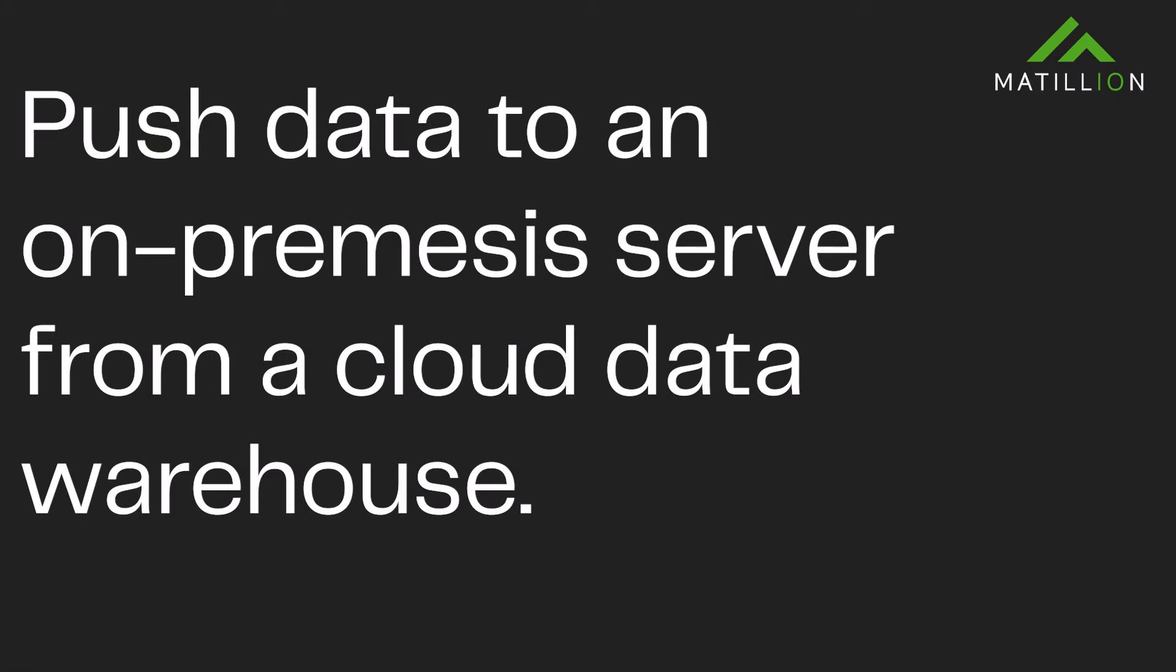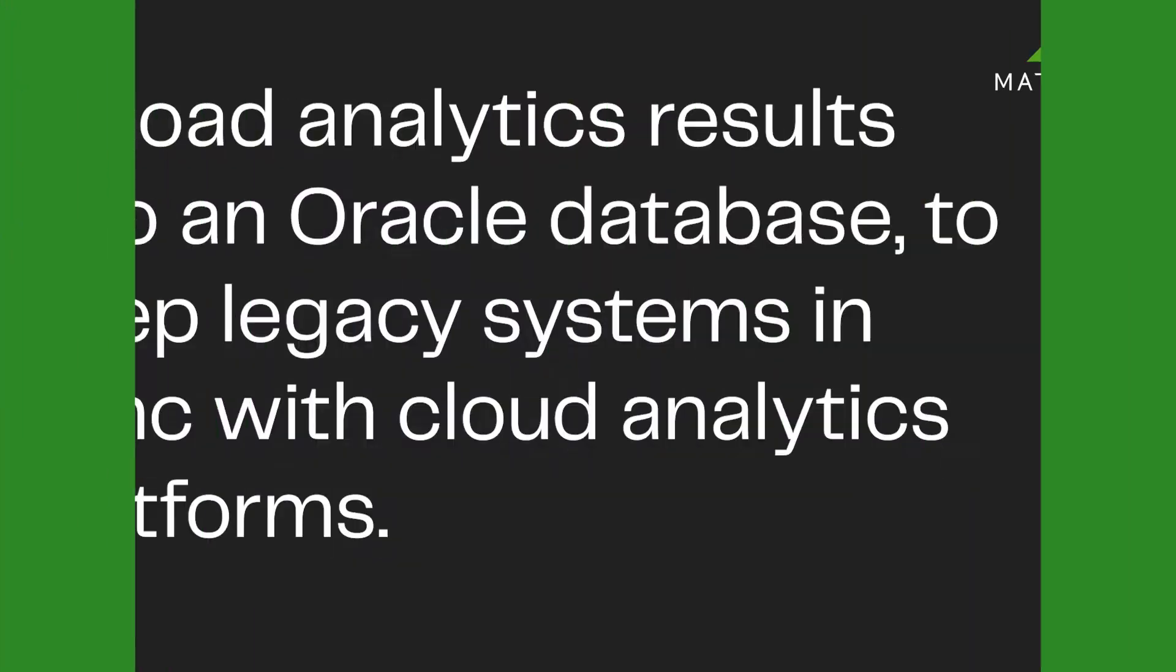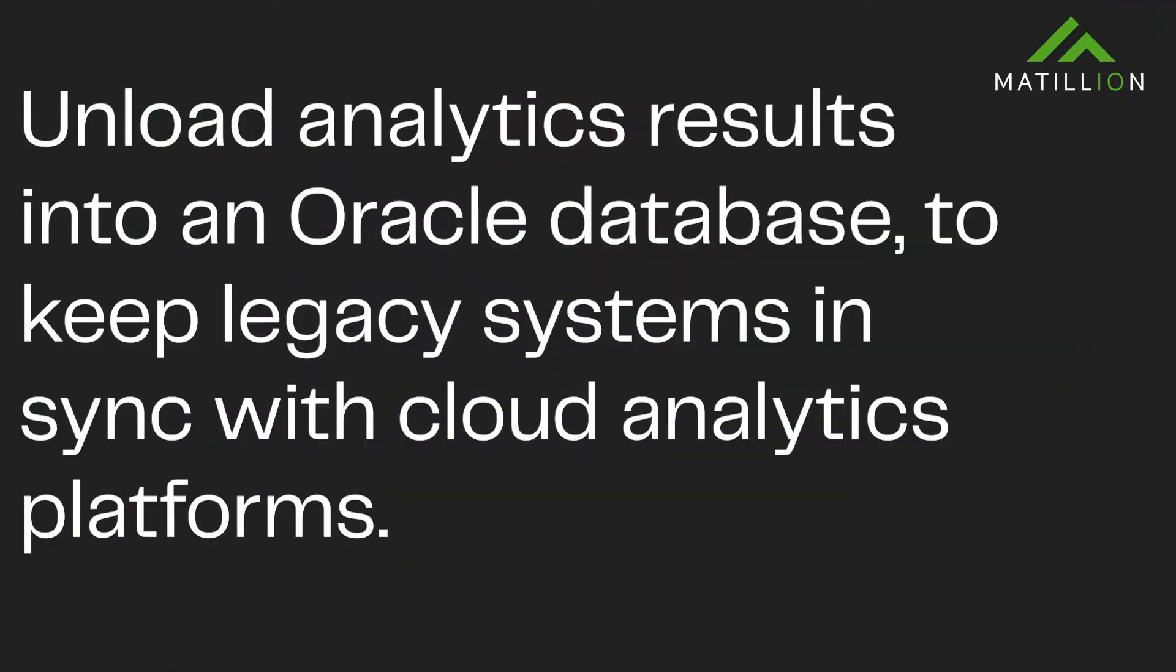Using this component, Matillion ETL can be used to push data to an on-premises server from the cloud. This component can also be used to unload analytics results back into the existing Oracle database, allowing legacy systems to remain in sync with cloud analytics platforms.